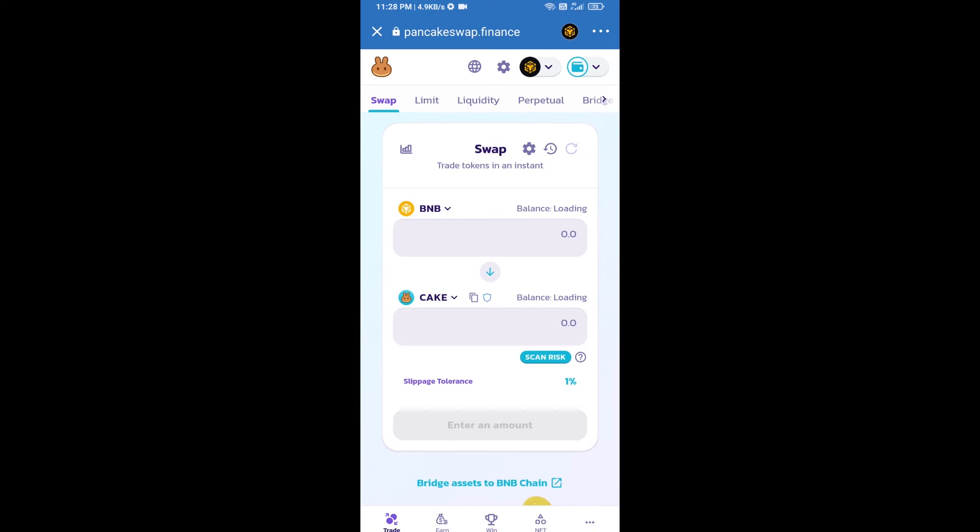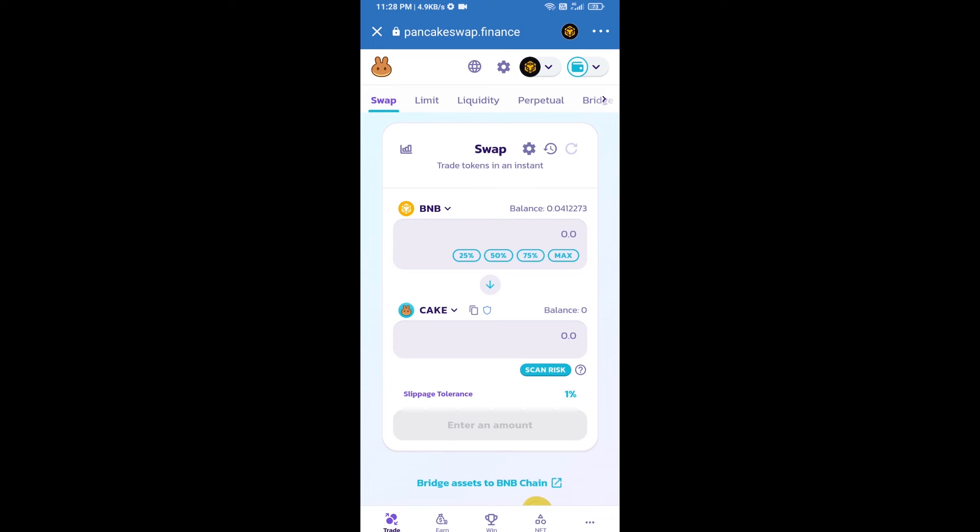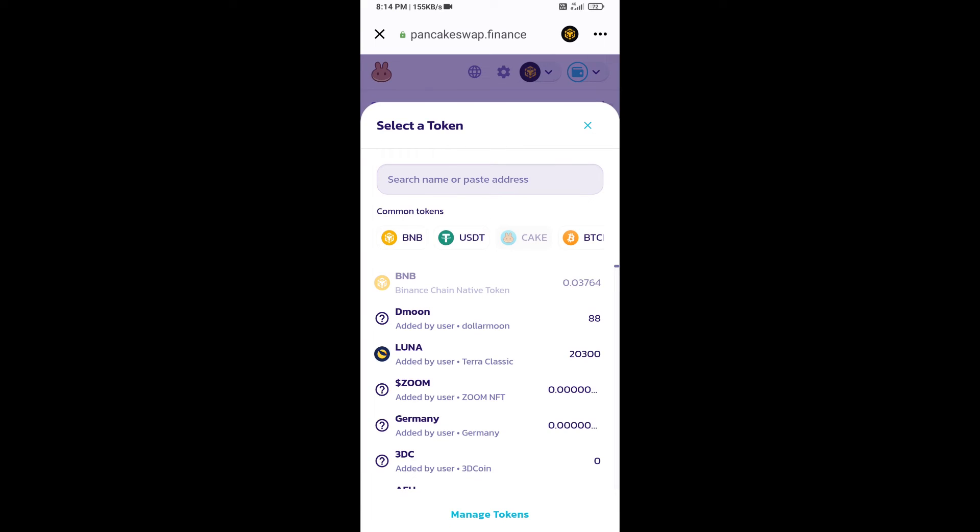So Trust Wallet has been successfully connected from PancakeSwap exchange. Now you will click on cake. After that, you will open MOON coin smart address and you will open MOON coin.